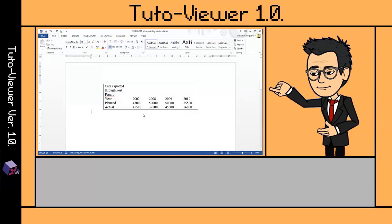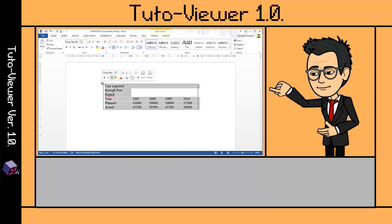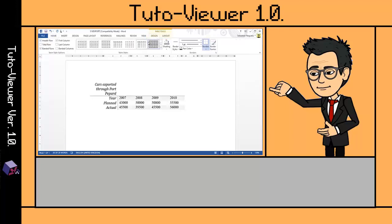This is what you have to do in order to format a table. Here you have the standard ribbon tabs, but once you click on the table, two more ribbon tabs appear: Design and Layout. On the Design ribbon tab...